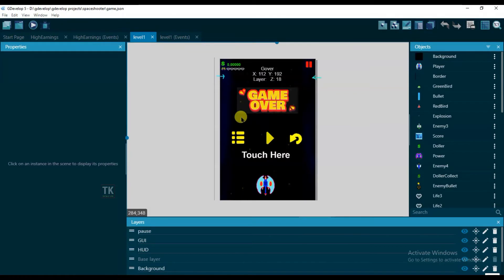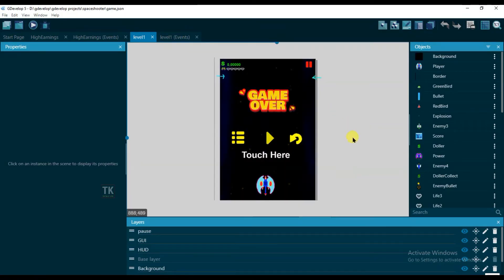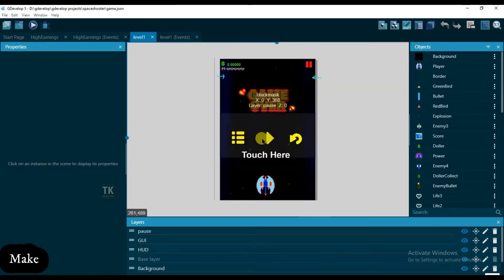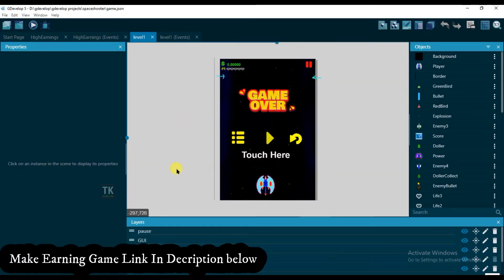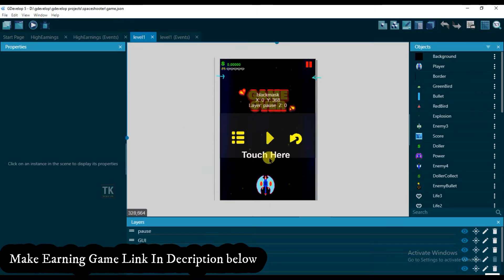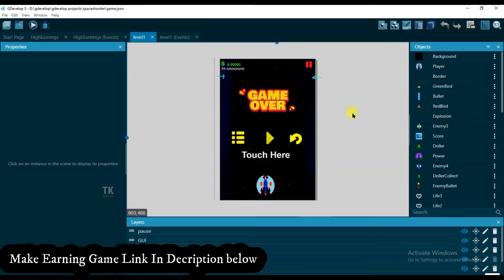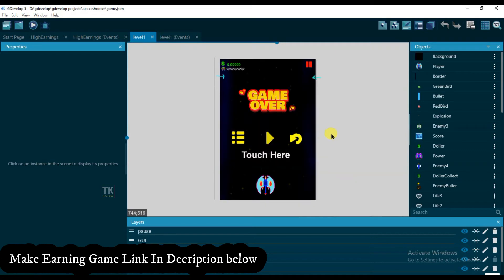Friends, if you don't know how to make this space shooter earning game, then just go to the video description box below. There you can get the playlist link. Just click on the link and watch the full tutorial.